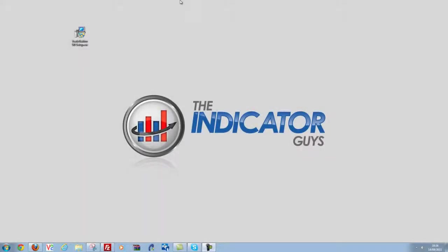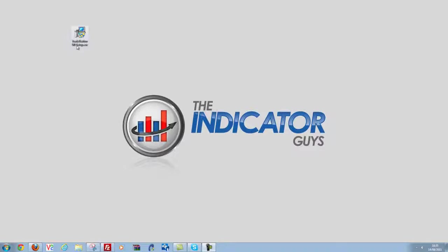Hi Chris here from the Indicator guys and here's a video on how to update TradeStation to version 9.0. So I've downloaded the TradeStation 9.0 setup.exe from their website and I'm going to double click this now.